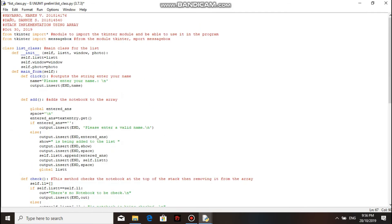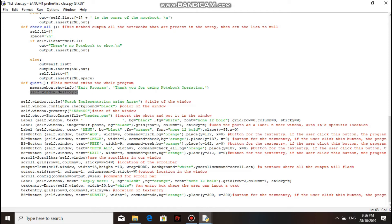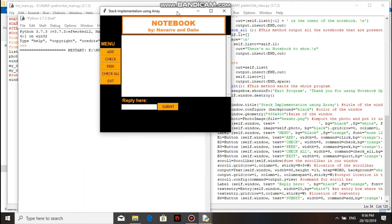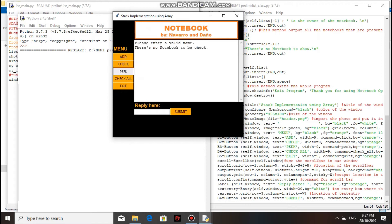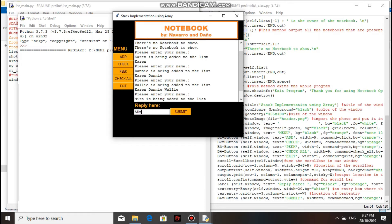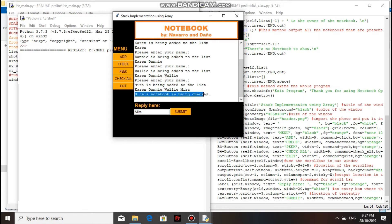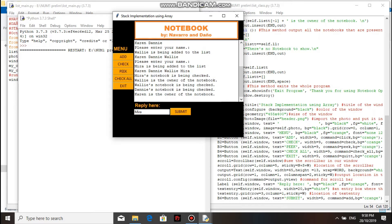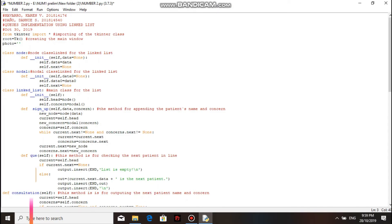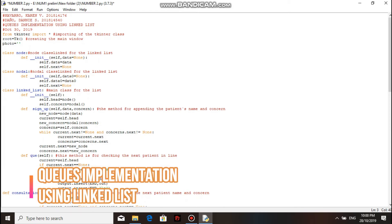Here's the code for the quit method. First, it will show a message box using the message box module. Then, it will destroy the window. Now, watch the execution of the program as we run it.